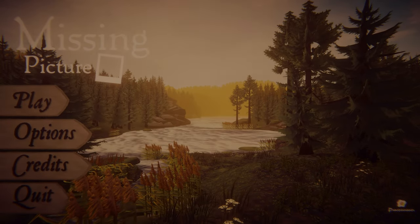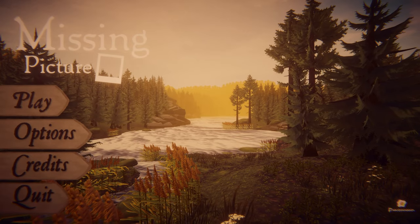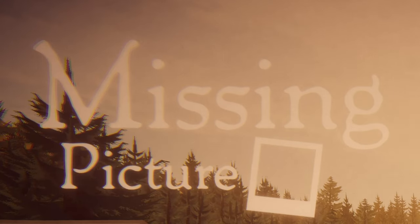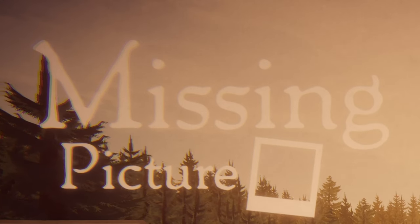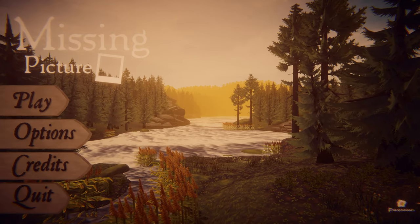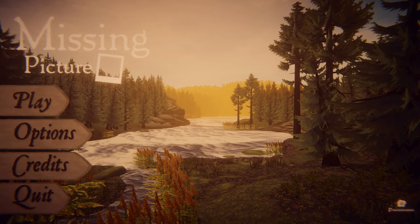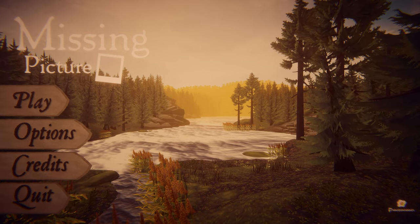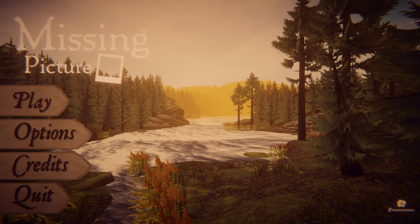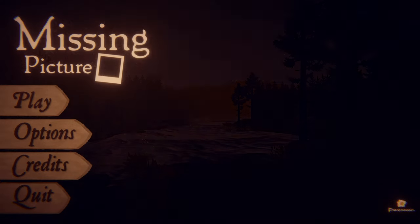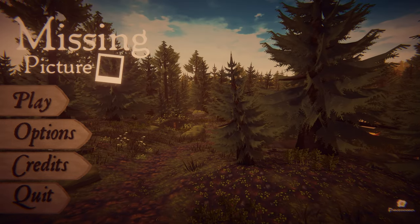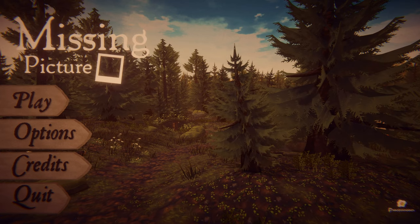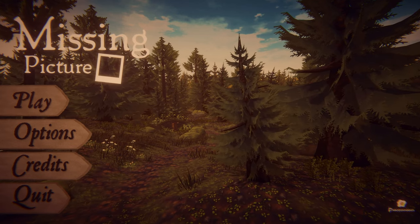How's it going everybody, and welcome to Missing Picture, a spooky-vibed indie story game where you play as a solo detective on the search for three missing children, after the police have already given up on them.